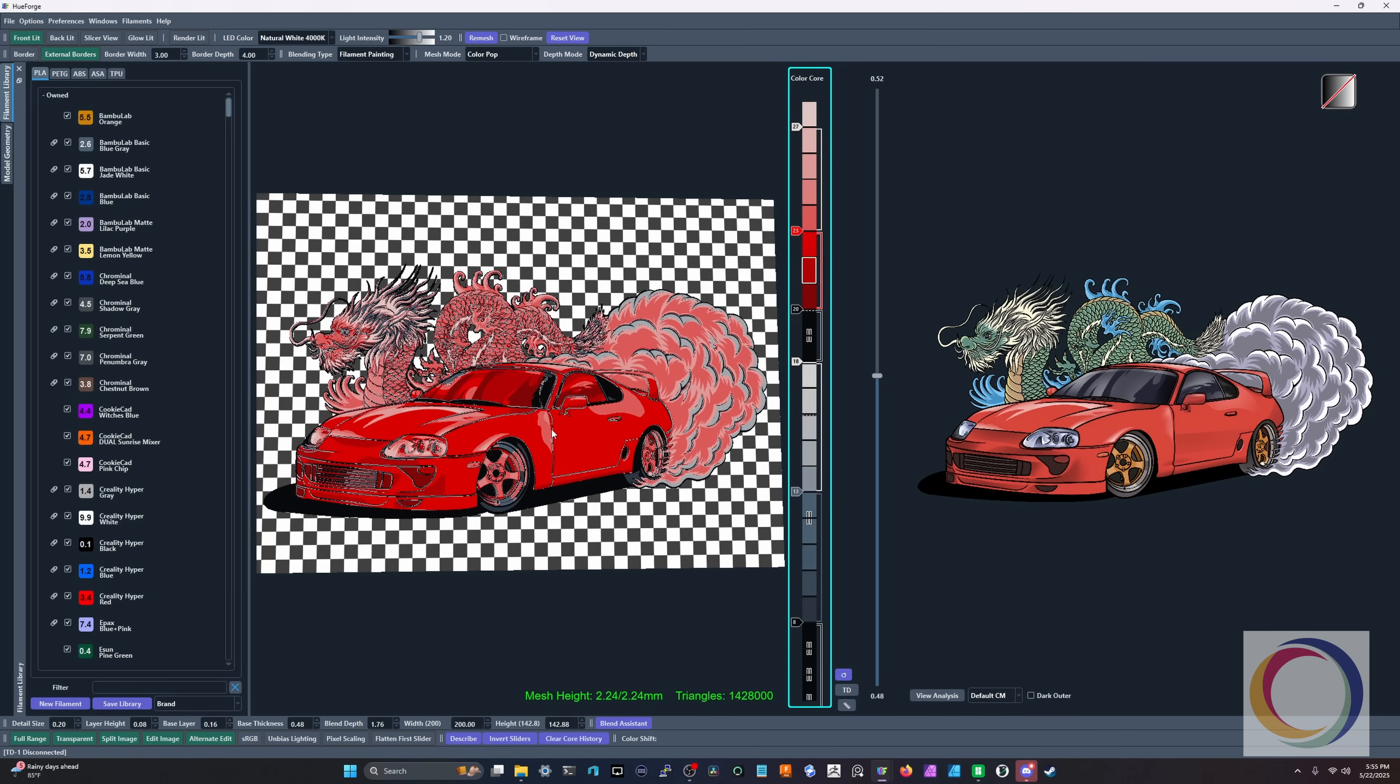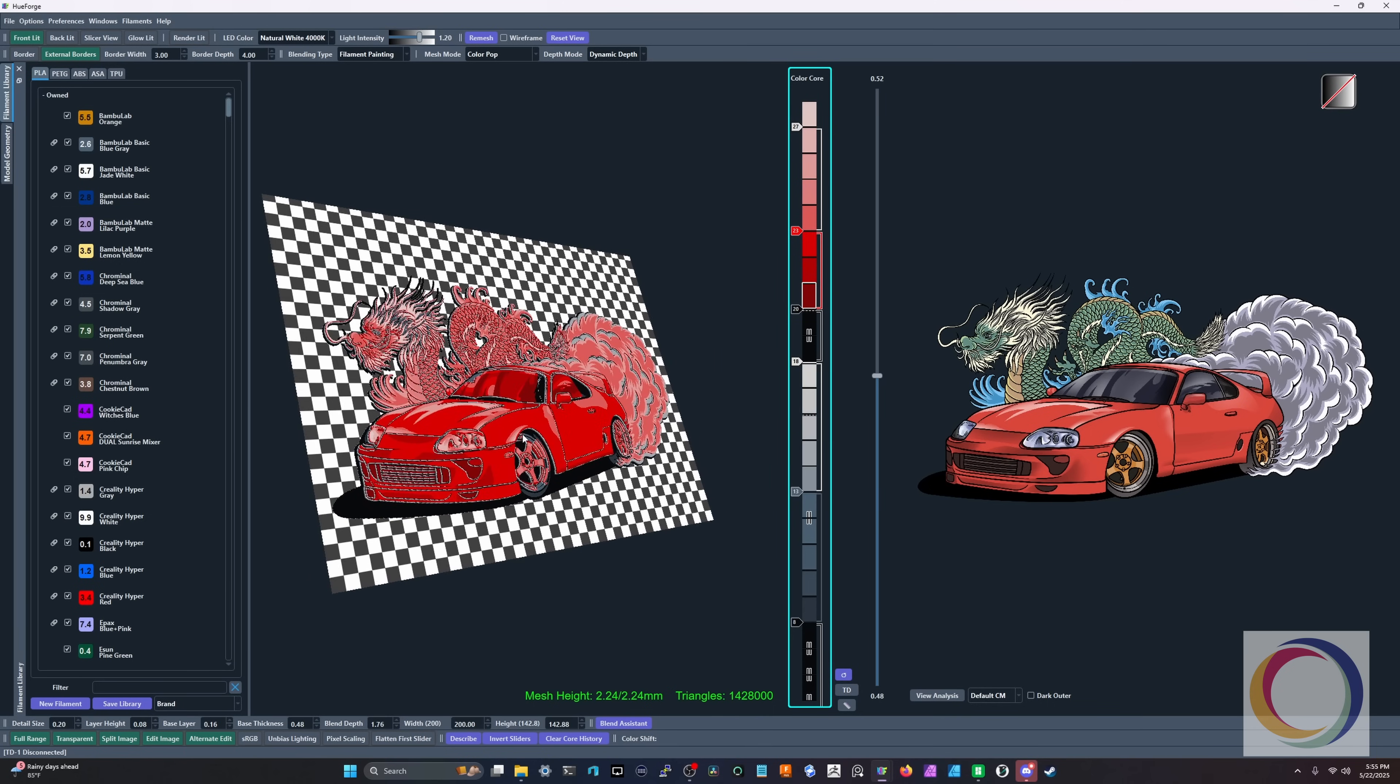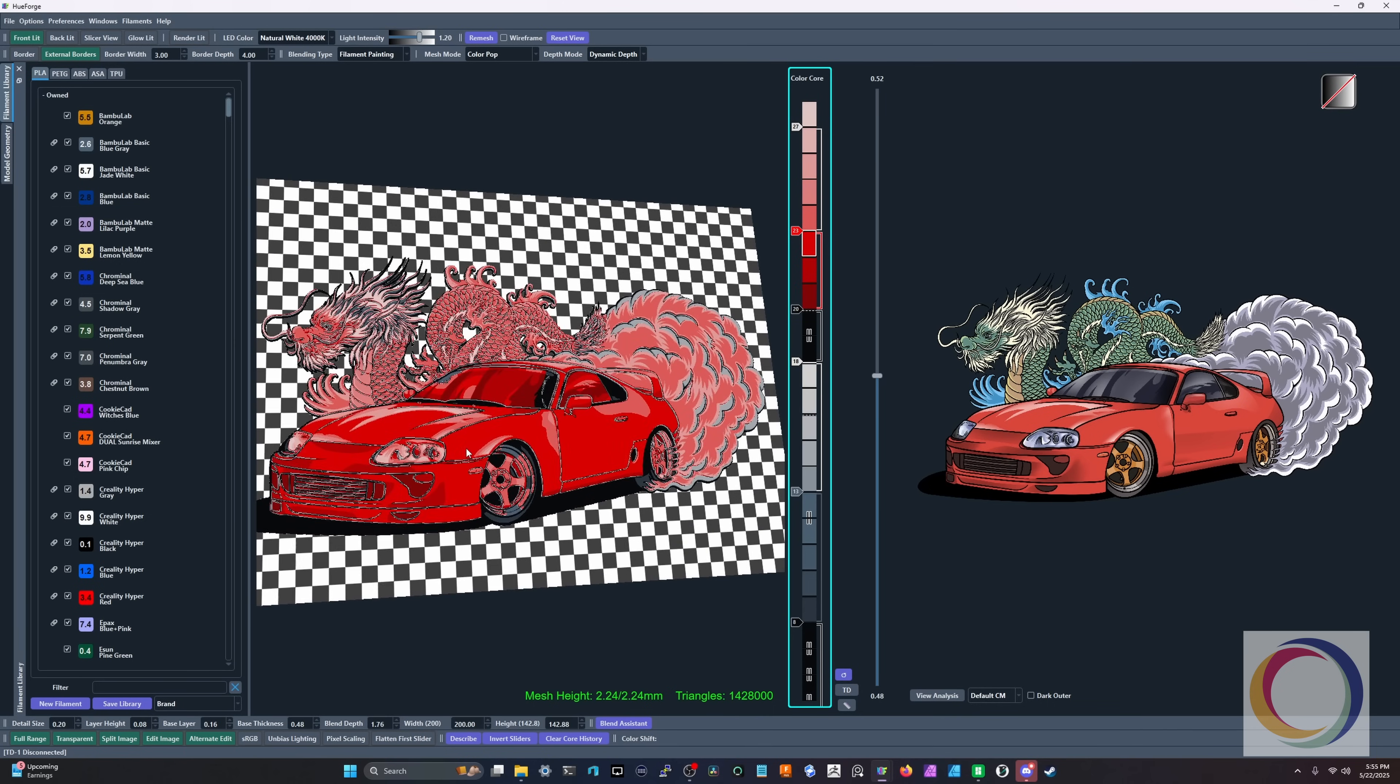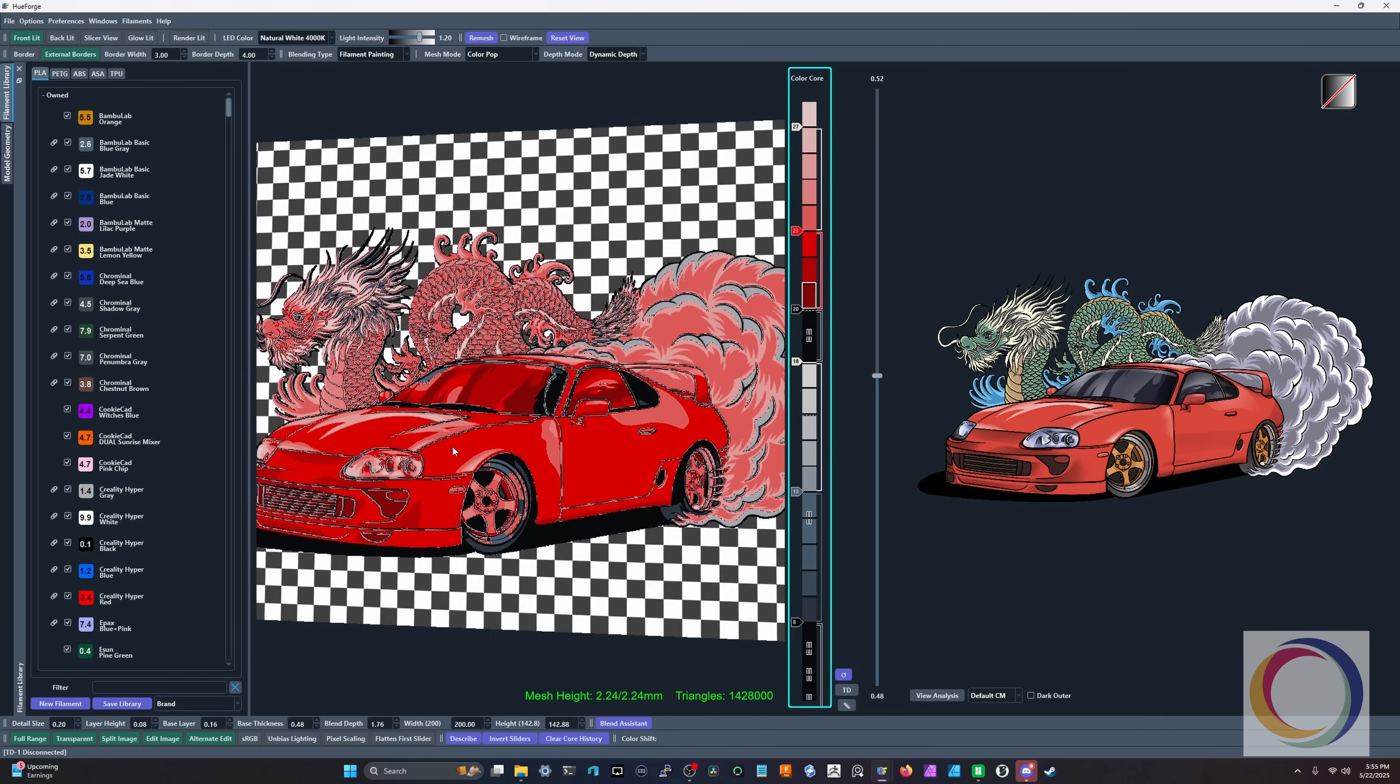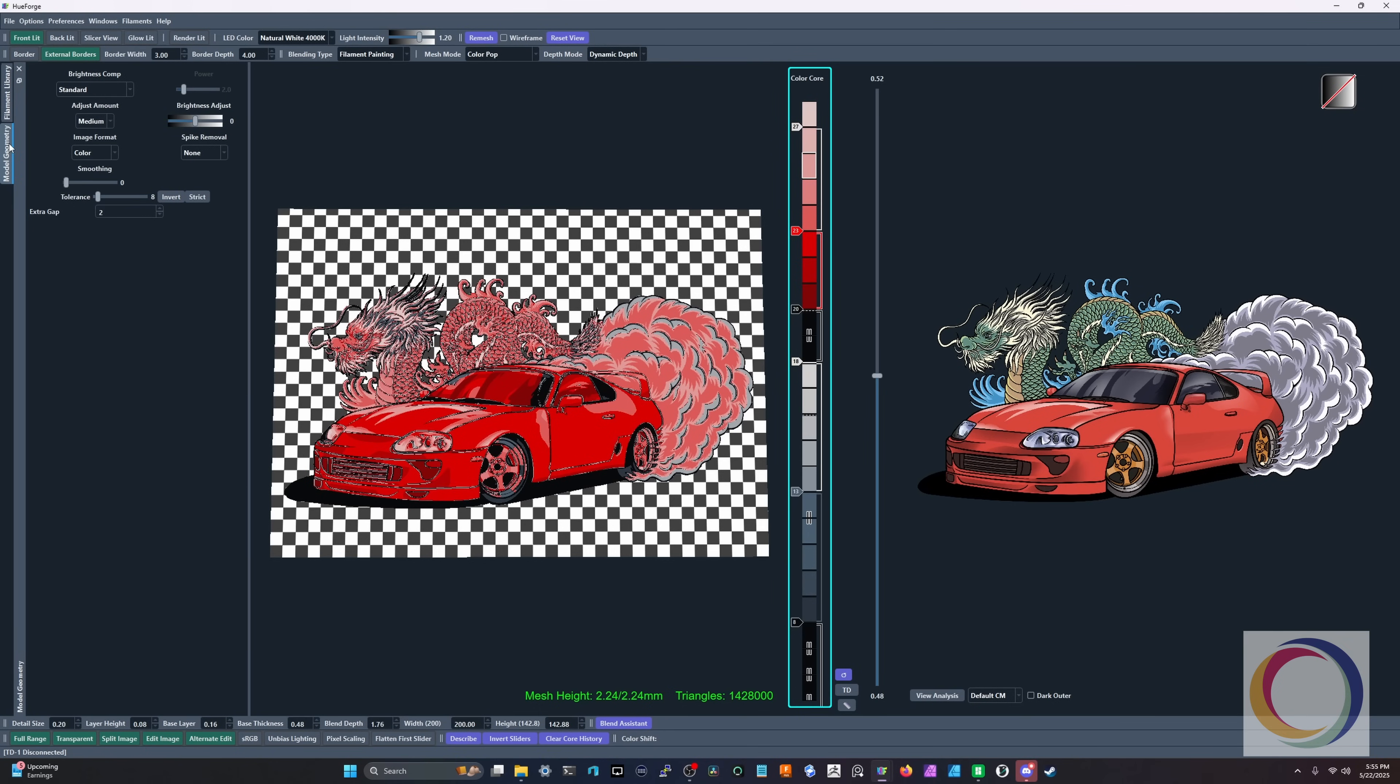Now there is a way, if you're not getting the separation that you think you should, there is a way to adjust tolerances. If we come over here underneath filament library, we have model geometry. Now that we've come into color pop, we have a few more options. We have tolerance and extra gap. Tolerance is how defined our color areas are from our black and white areas.